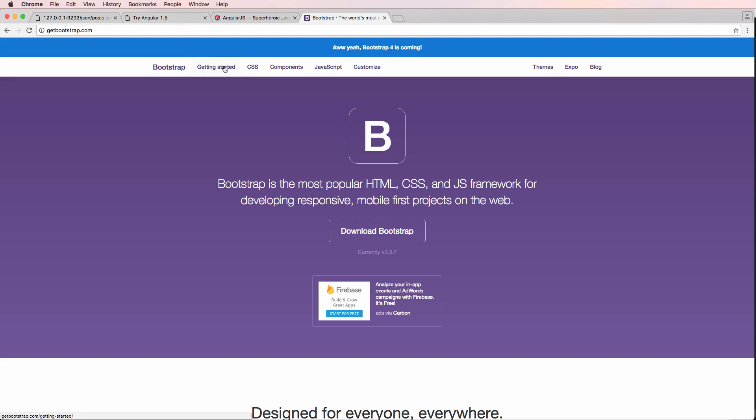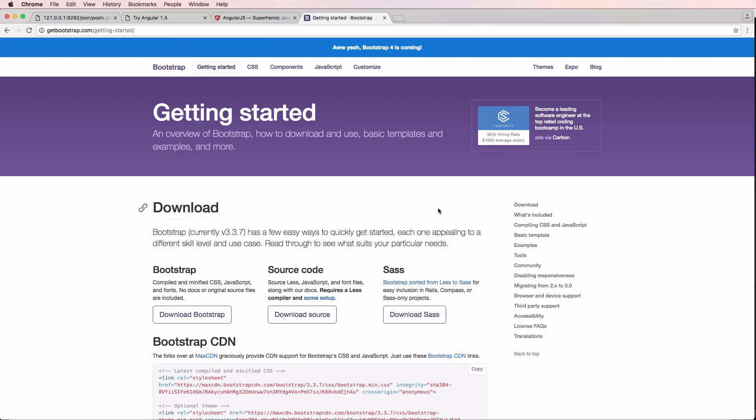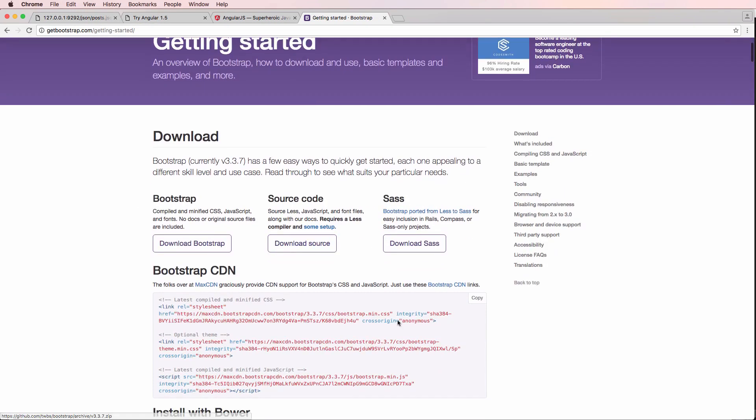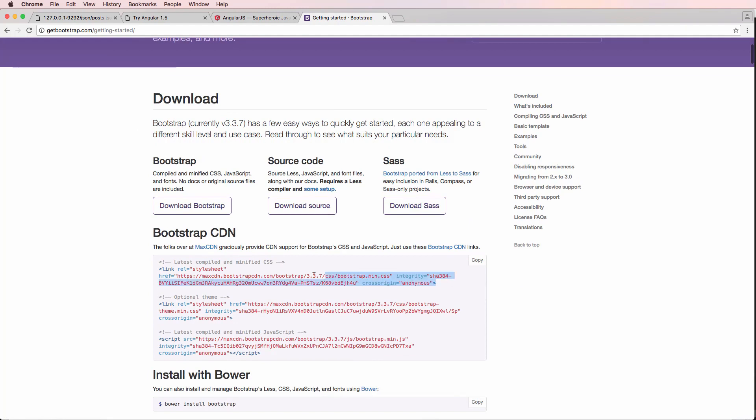So let's go ahead and get started by clicking on Get Started on GetBootstrap.com, and we're just going to copy their CSS stuff. I'm going to go ahead and copy this first line here on the Bootstrap CDN.